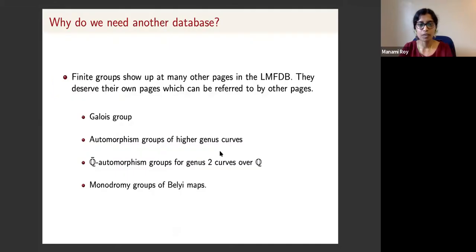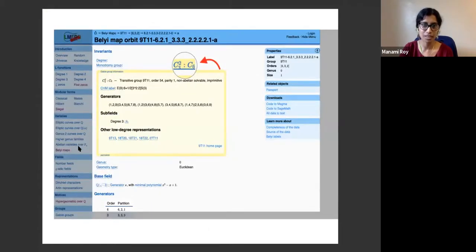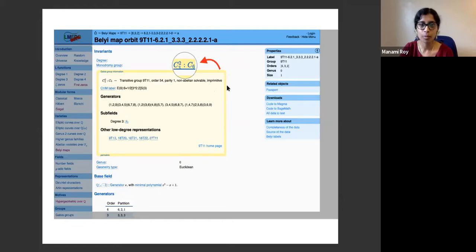The next example is the monodromy group of Belyi maps. There is this Belyi maps page on the beta version of the LMFDB, not yet publicly available. If you go to the monodromy group, you can see an abstract group appearing. Currently there is a null entry that gives a little information about this abstract group — it is actually a transitive group — but we can later link it to our group page.